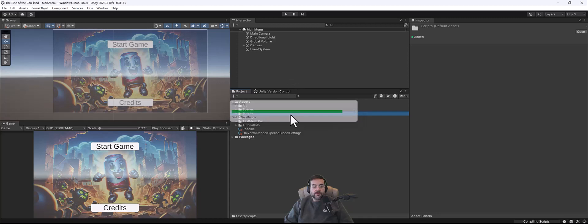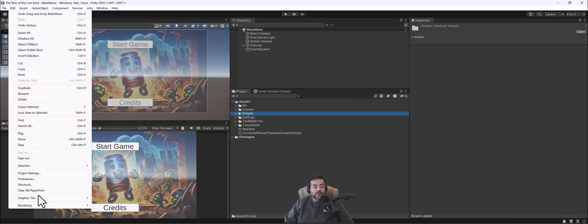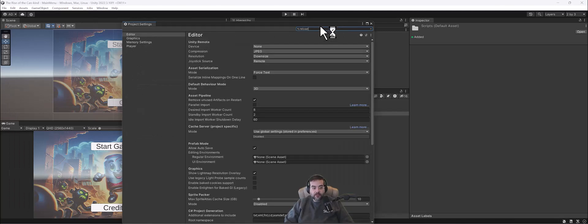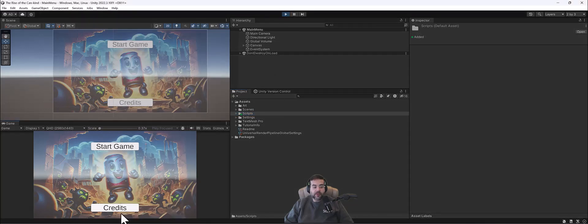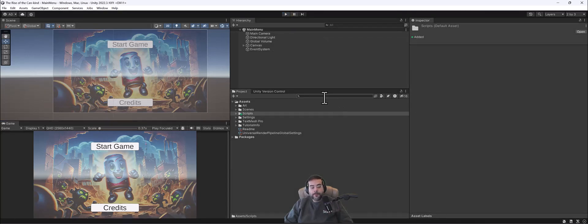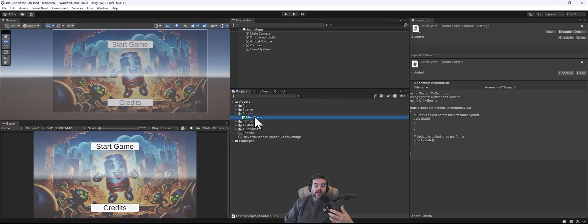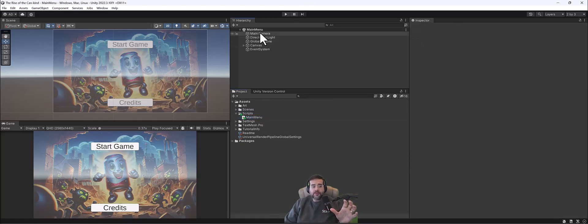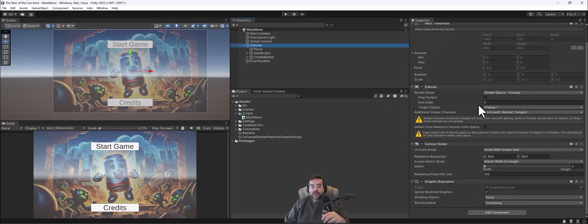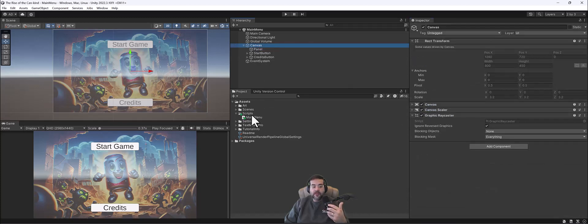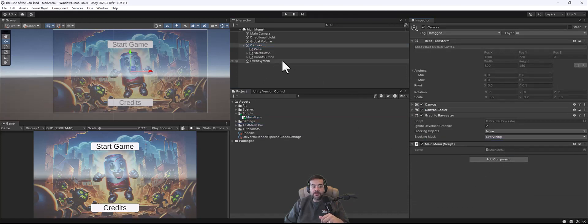There's this Reload Domain thing that's kind of annoying. If we go to Edit, Project Settings, and search for Reload, it's under Editor — there's Enter Play Mode Options. I'm going to check that on. With Reload Domain and Reload Scene unchecked, we won't keep getting that reload prompt every time we press Play. You can see it fires up right away now and our buttons are working. With our Main Menu script, I'm going to grab it and drop it onto the canvas — now the Main Menu script is attached.